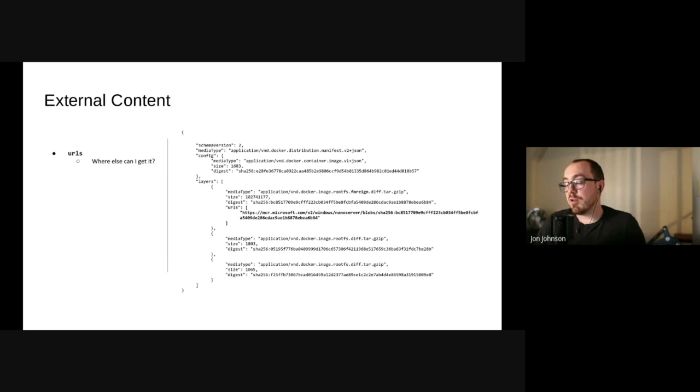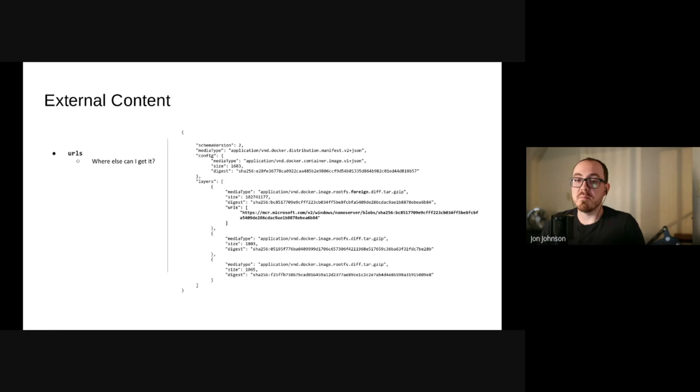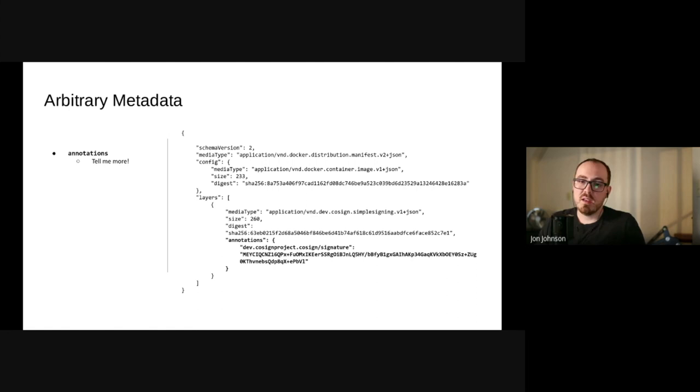Beyond just an image, there is an image index, which similarly is a JSON document that contains content descriptors. Those point to images, and this is commonly used to represent multi-platform images. And that's basically it. That's pretty much all of the primitives in the OCI universe. If we drew some lines between these objects, we'd have this wonderful graph.